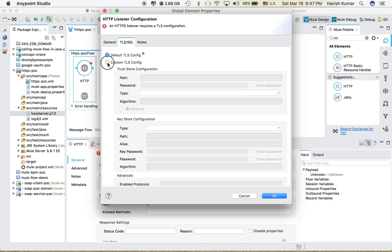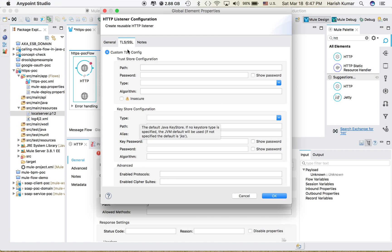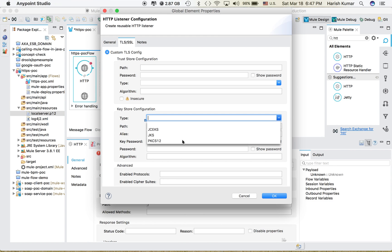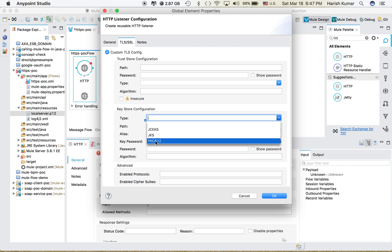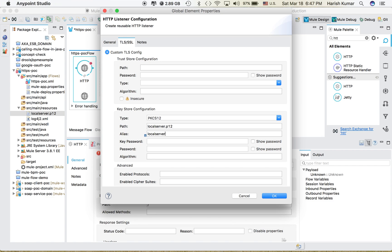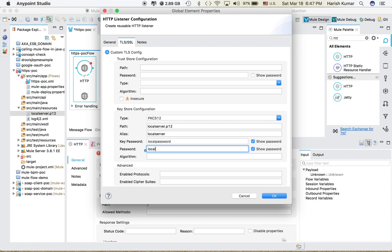And then let's go to this custom TLS configuration and we are going to put a keystore here. So we select PKCS12, and then we give the path—the path is this local server.p12 file. And then the alias—if you remember, I gave alias also as local server. And my password for previous when we were creating this certificate was local password, and this was also same.